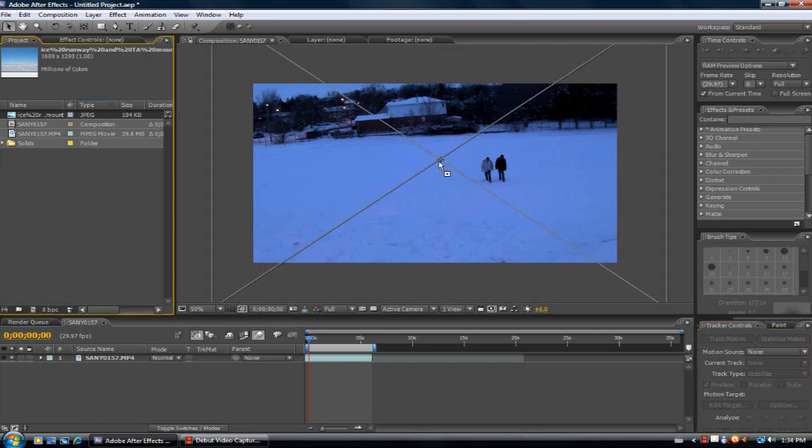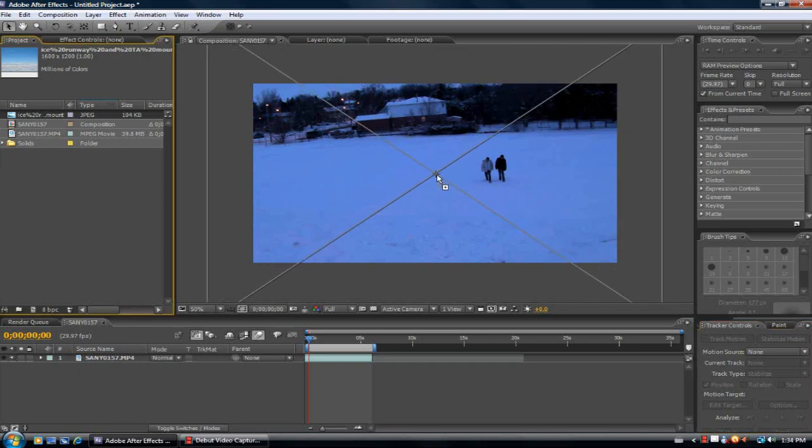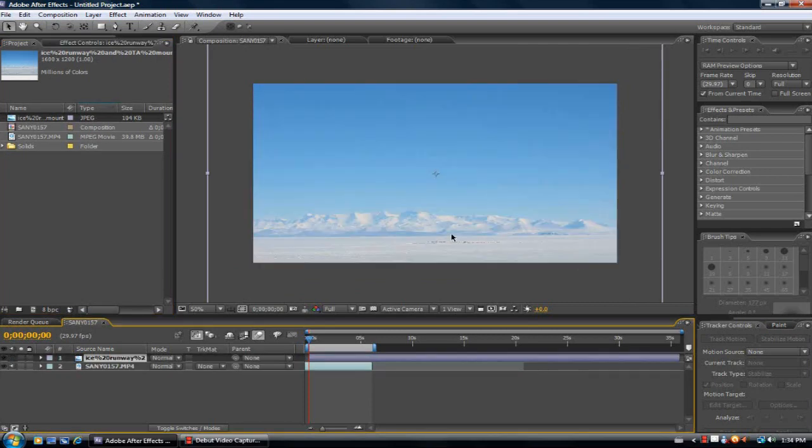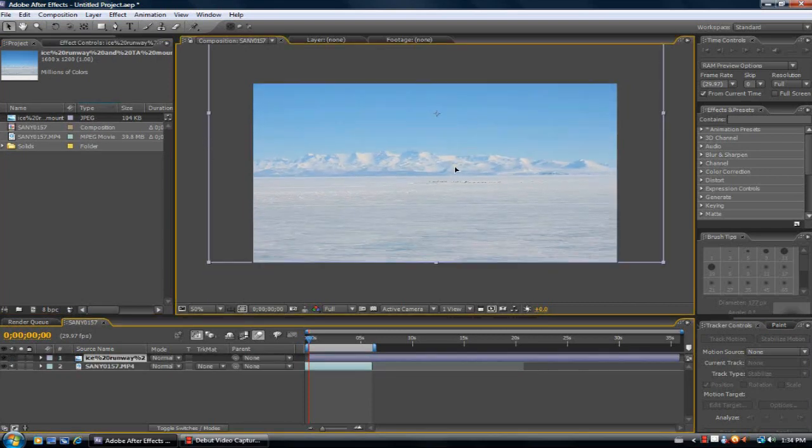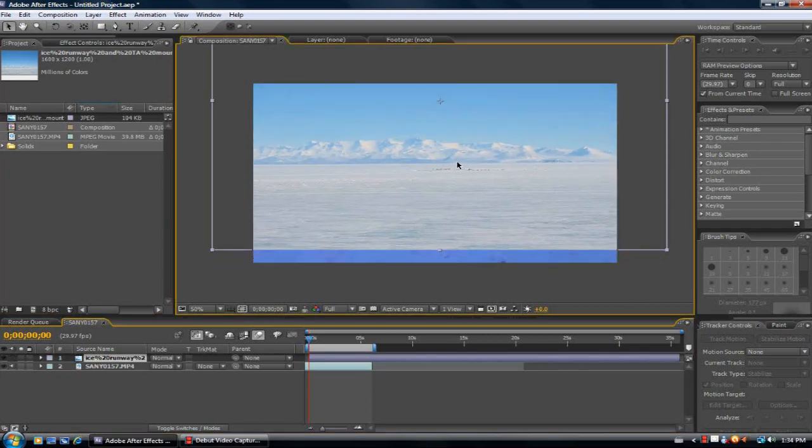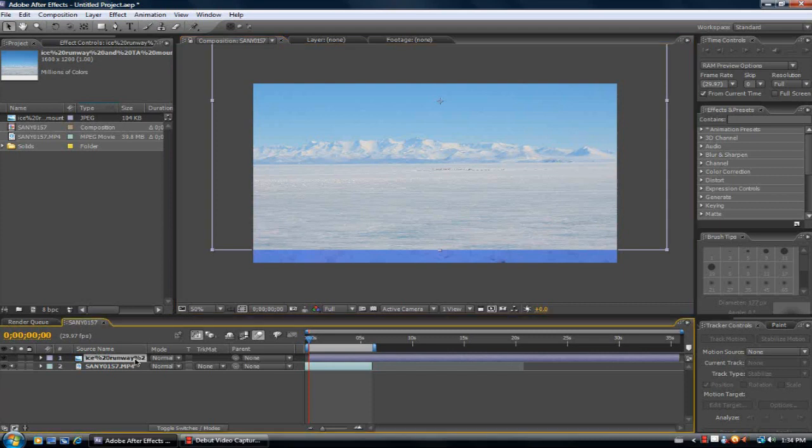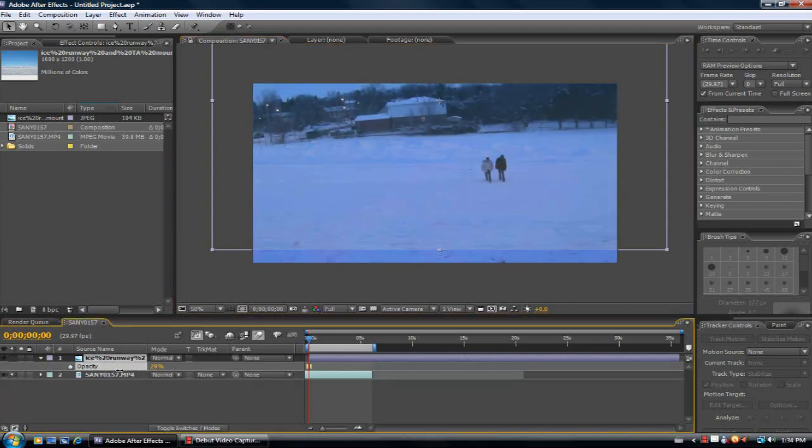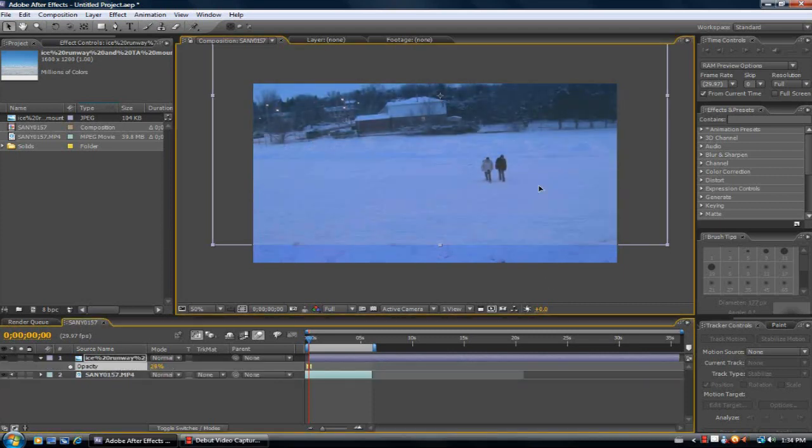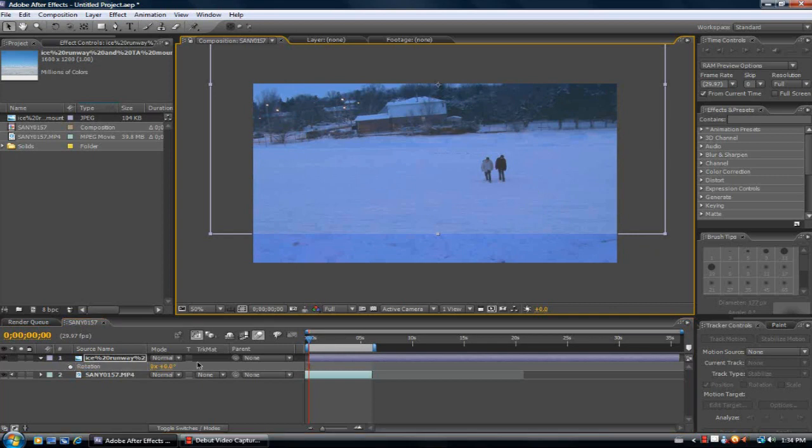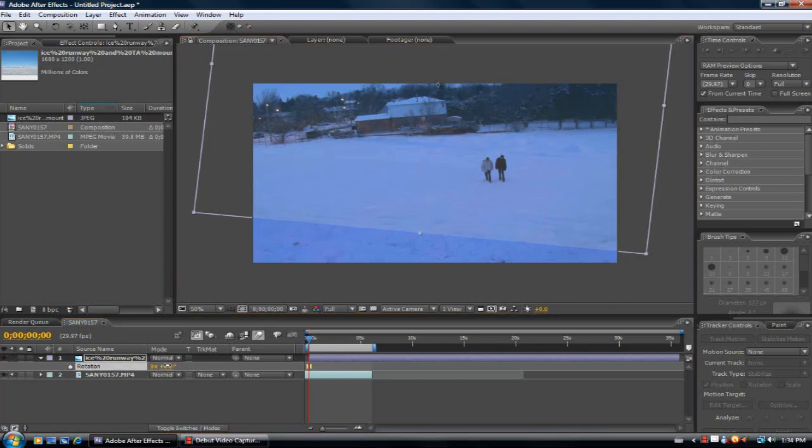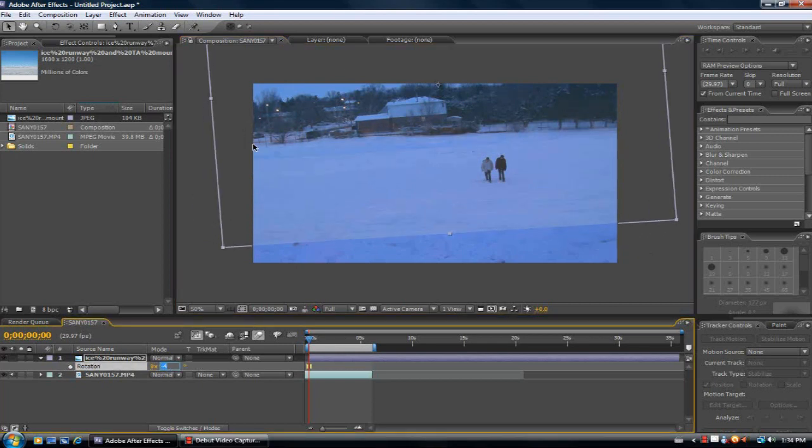So I have this image of a snow desert landscape, and I'm going to place it in the background of my footage. I'm just going to turn down the opacity so I can see what's going on. I'm going to rotate the image so that it lines up with this a little better.